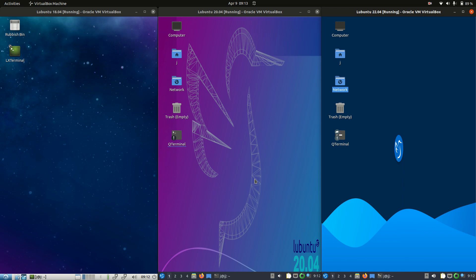Good day YouTube. Today I'm just doing a bit of a comparison video between old versus new when it comes to Lubuntu. So Lubuntu through the years in other words.